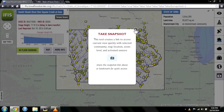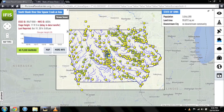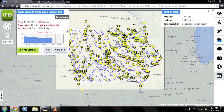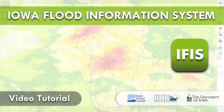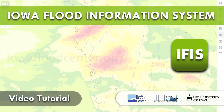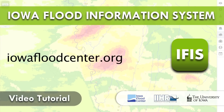We hope this introductory video provides you with a basic understanding of the many features and tools available in the Iowa Flood Information System. Additional data and features can be found by exploring the menu options. For more information, visit iowafloodcenter.org.